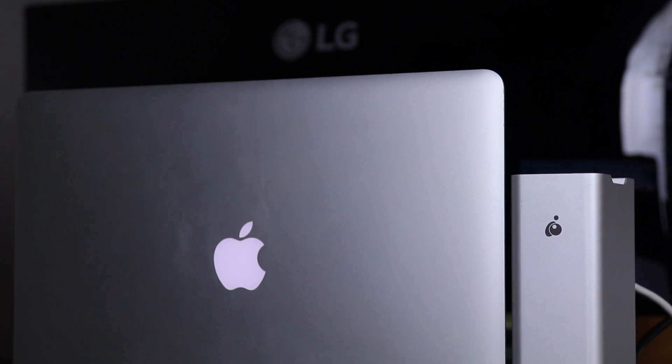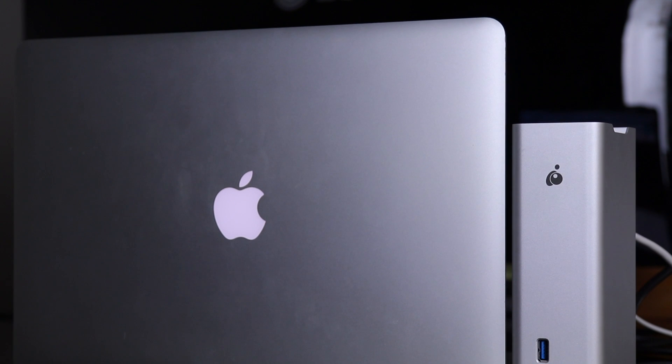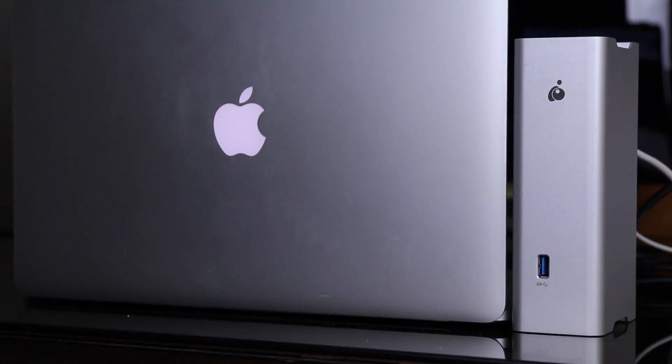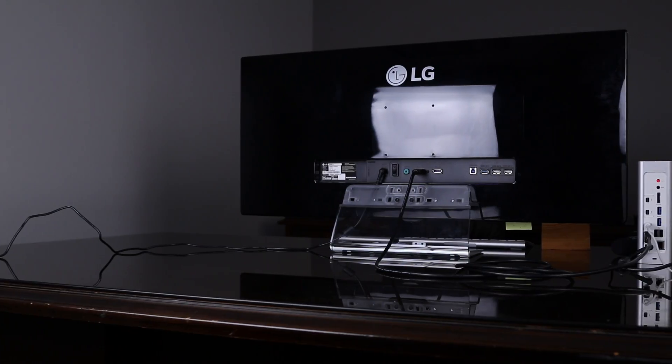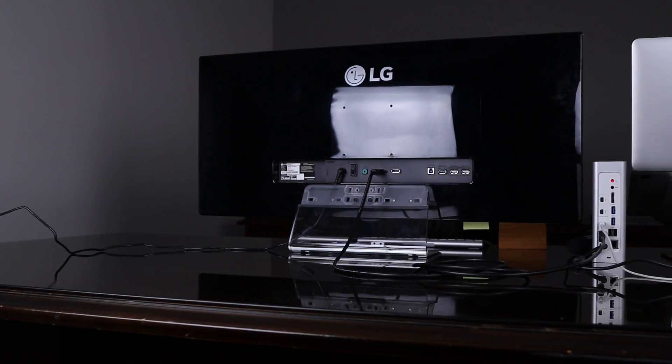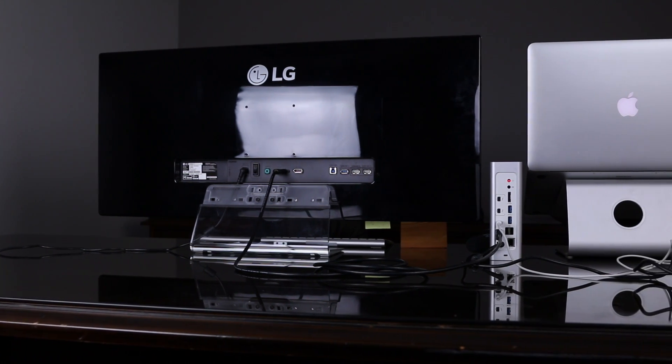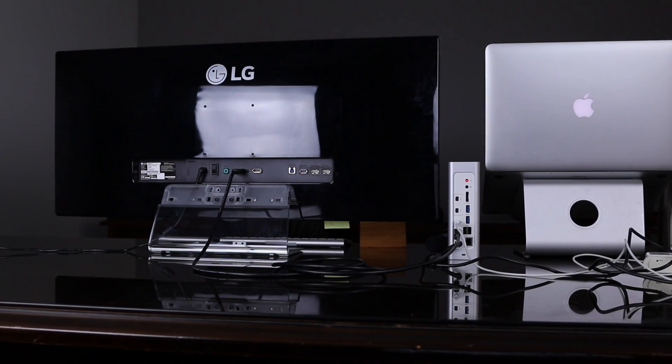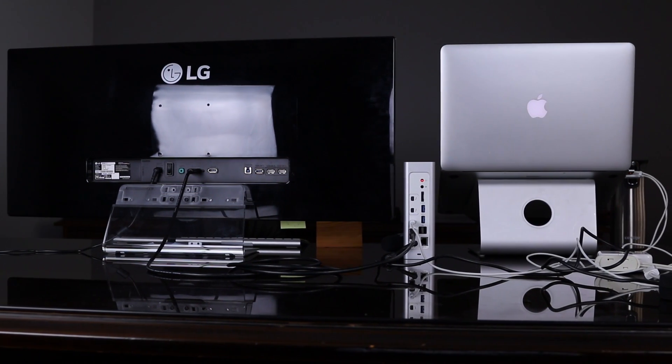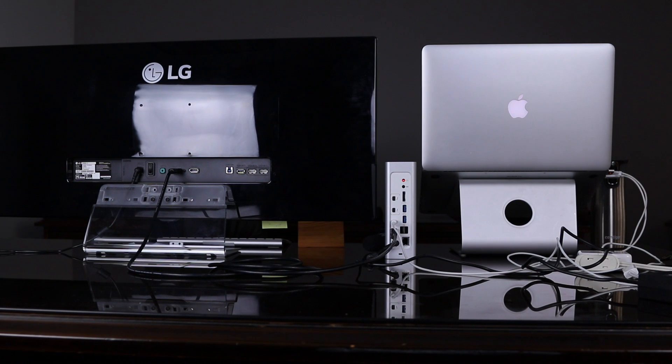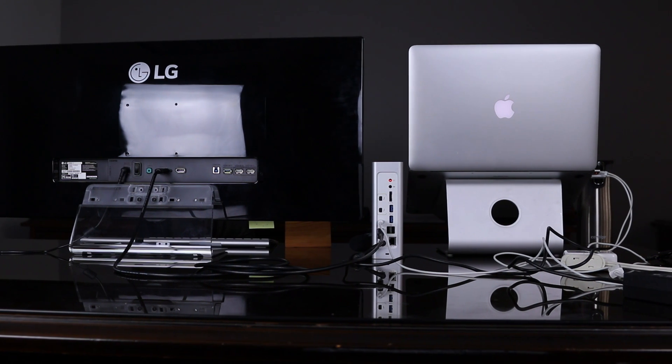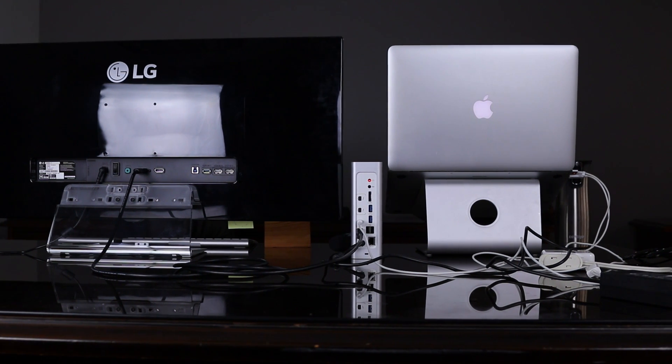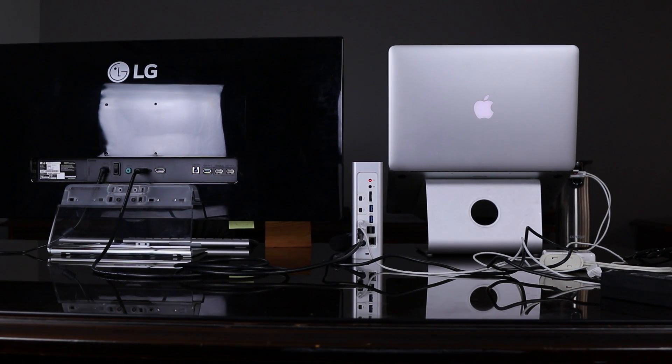As you can see, this Thunderbolt dock definitely matches up perfectly with Apple's aluminum MacBook Pro and tremendously helps my productivity. Unfortunately, there are just two USB ports and one HDMI port on the MacBook Pro, and that really just isn't enough ports for me.